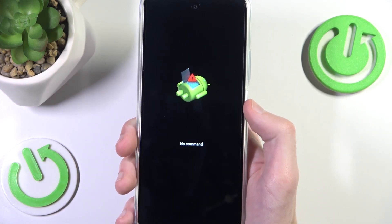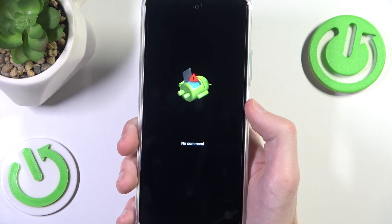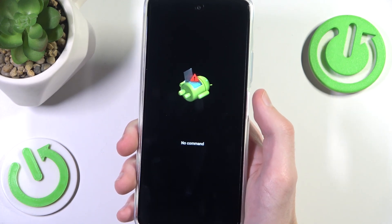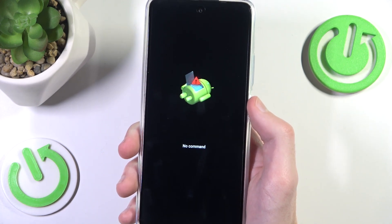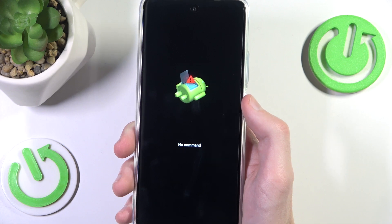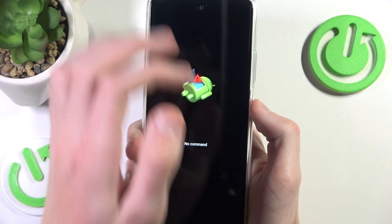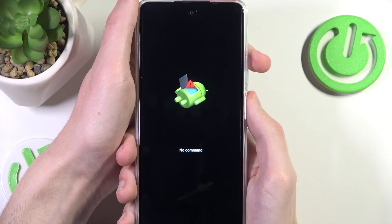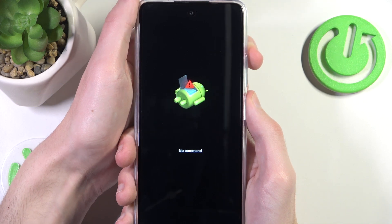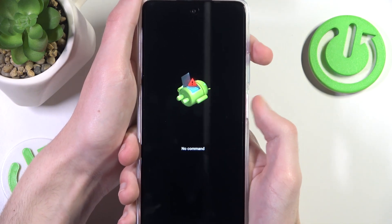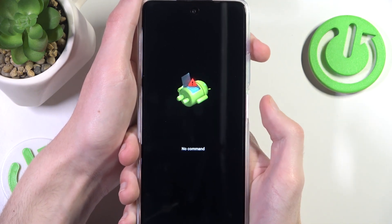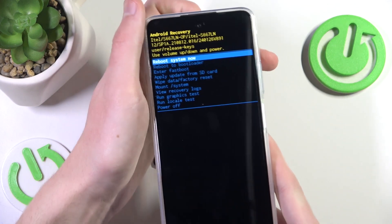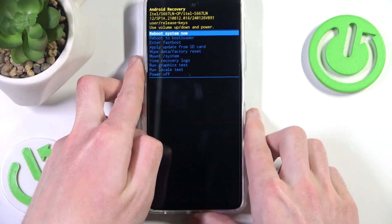After you successfully do that, you will probably be greeted with this screen or the recovery mode itself. However, if you are greeted with this screen, don't worry — all you need to do is press and hold the power button and press once the volume up button. Just like that, we are now in the Android recovery mode.